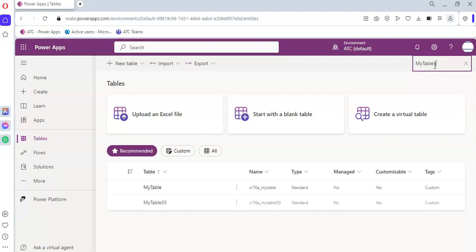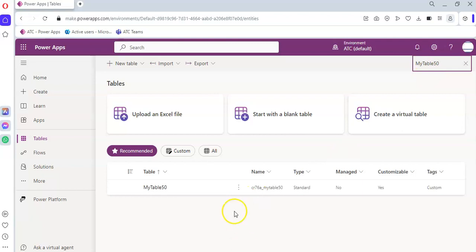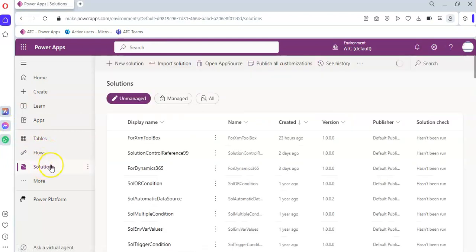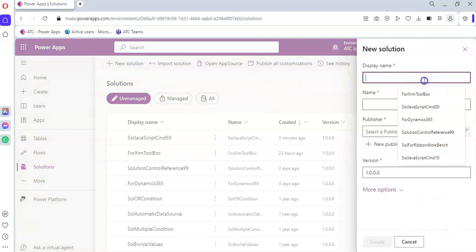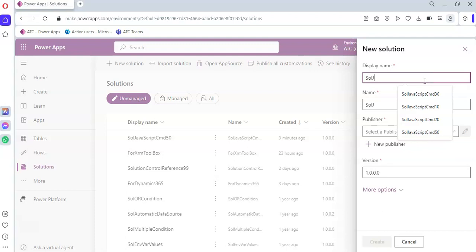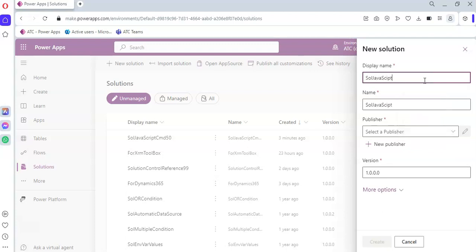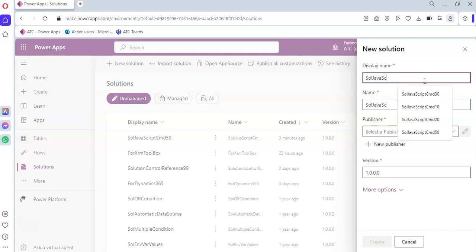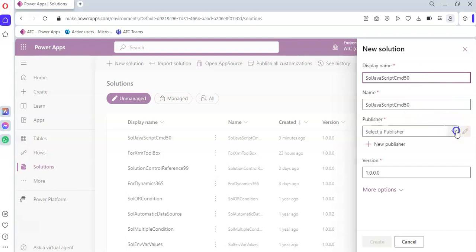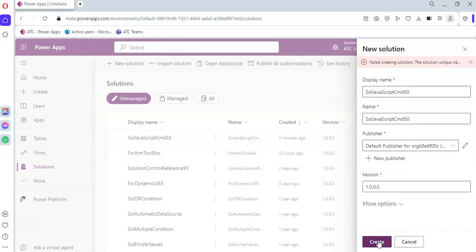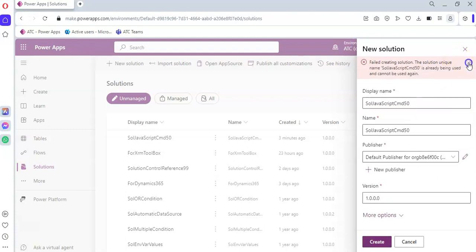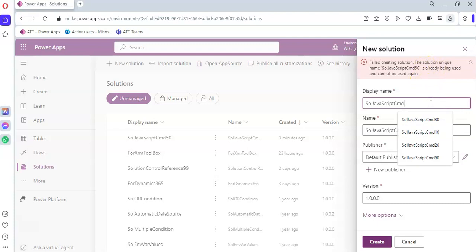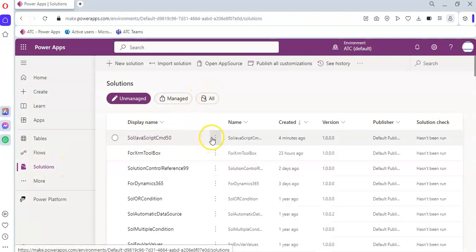We'll quickly check if our table is there — yes, it's there. Now we'll go to Solutions and create a new solution. The solution is in JavaScript command 50. We select the publisher and create. Because I have already created one, let's try to delete it — here it is.